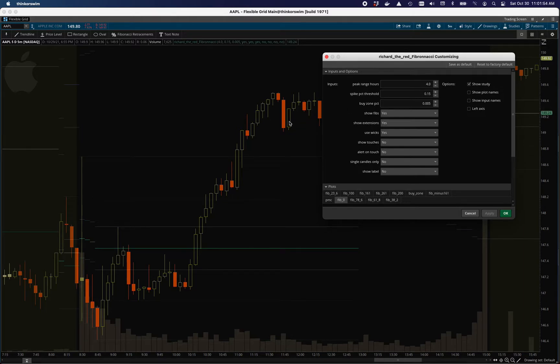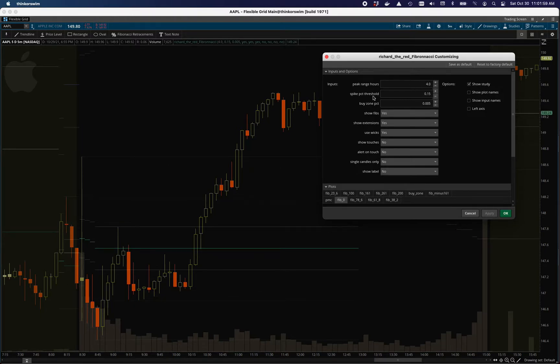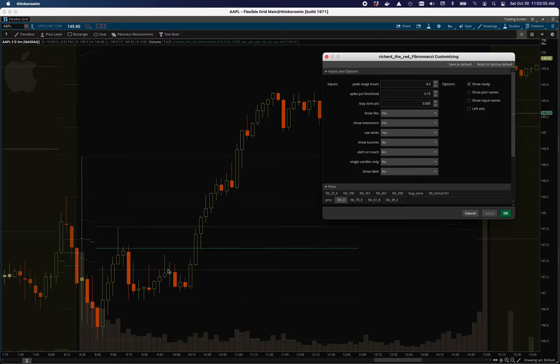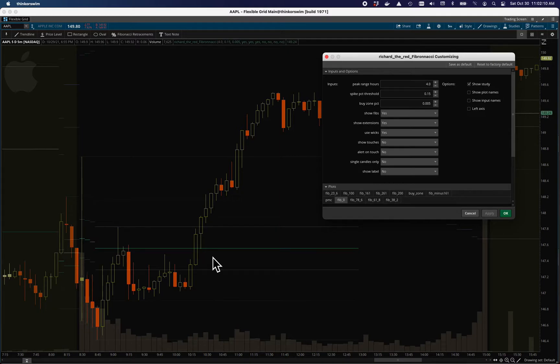Spike percent threshold doesn't usually work much above 40%. It's all the same at that point. But if you are ever missing mid candles completely, and you've changed the peak range hours, drop the spike percent threshold way down and then start raising it up again slowly until you can dial in exactly where you want it to be.